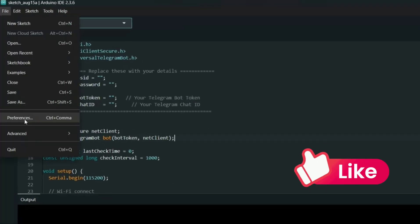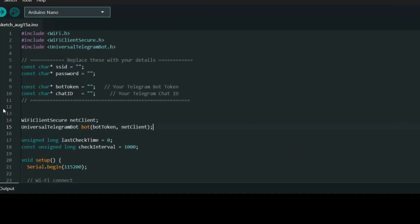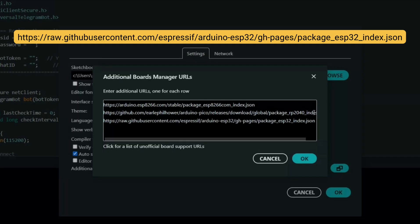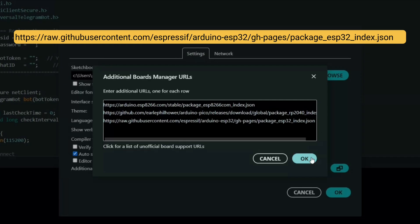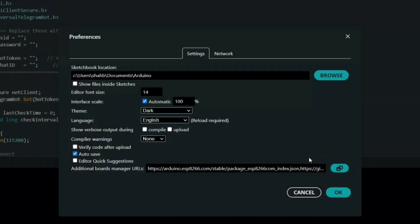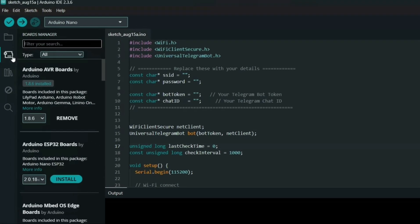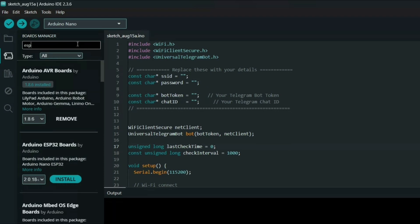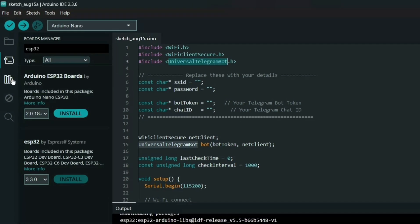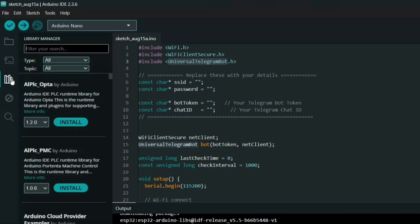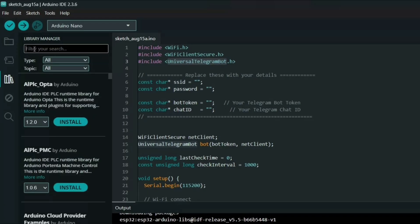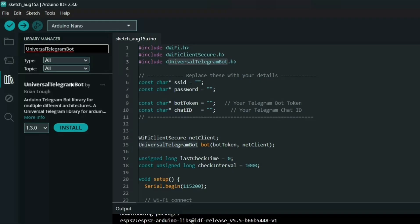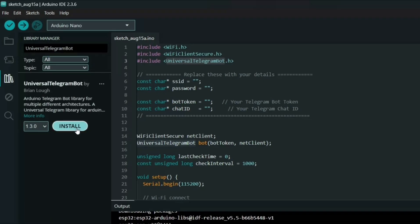Go to the preferences menu, paste this link and click OK. Next, open the board manager, search for ESP32 and install it. Now let's install the required library. Open the library manager, search for Universal Telegram Bot and install it.